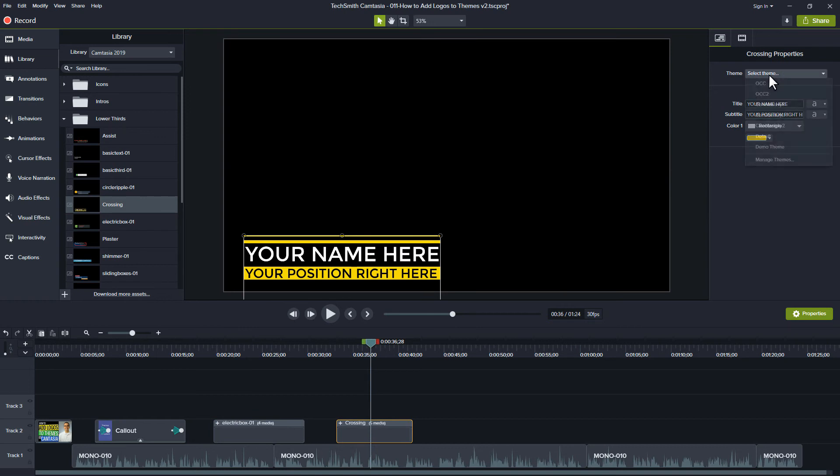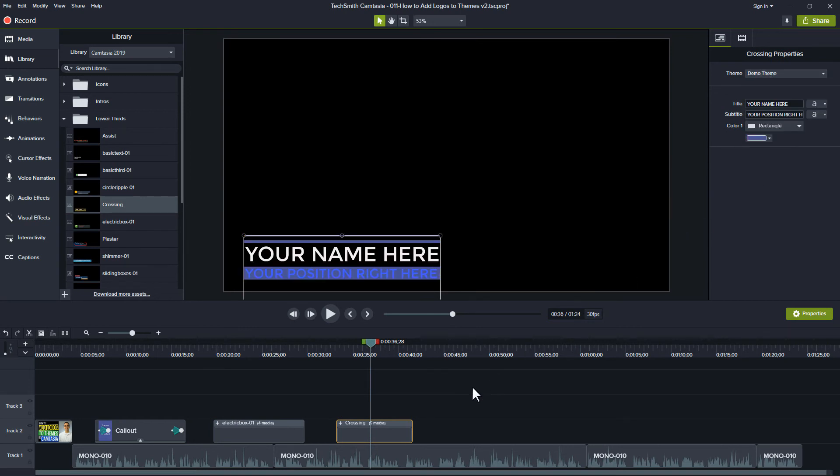You can't create your own lower thirds, for example, and share it with friends so they can insert their own logos. So for now, the only way to use your logo is to use TechSmith library assets.